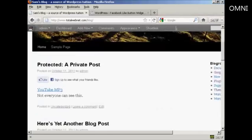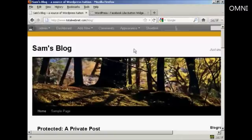That's a quick way of installing a Facebook Like button onto your blog.